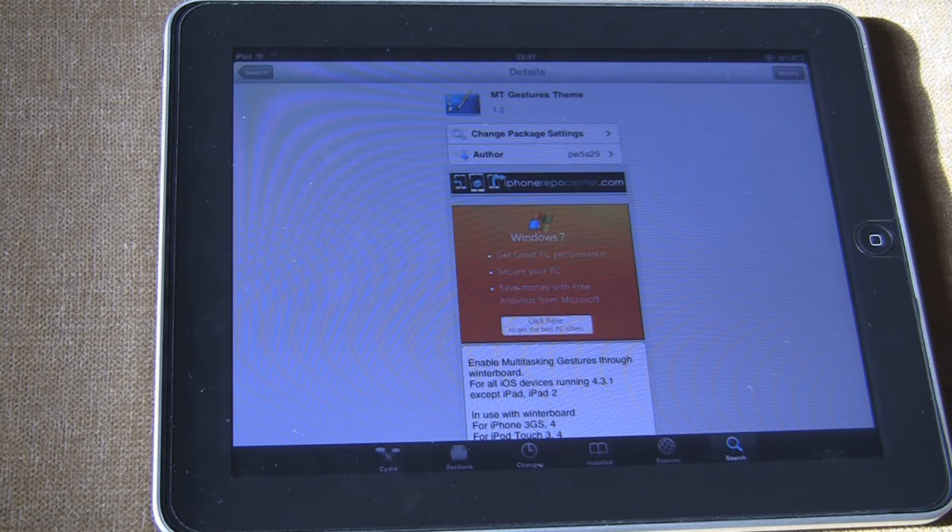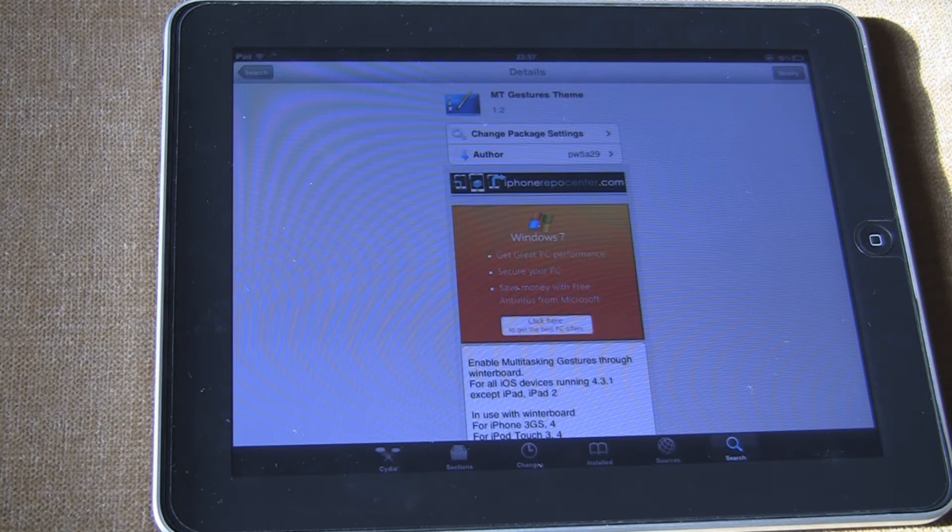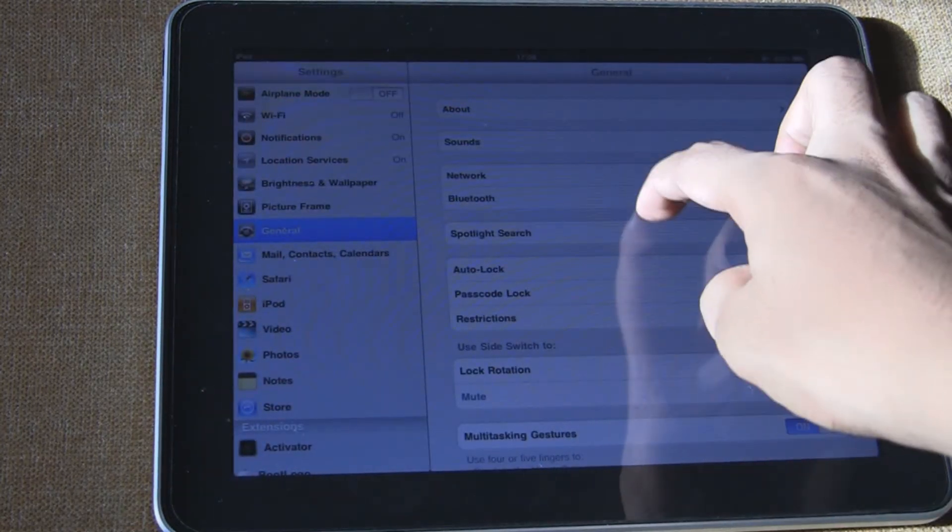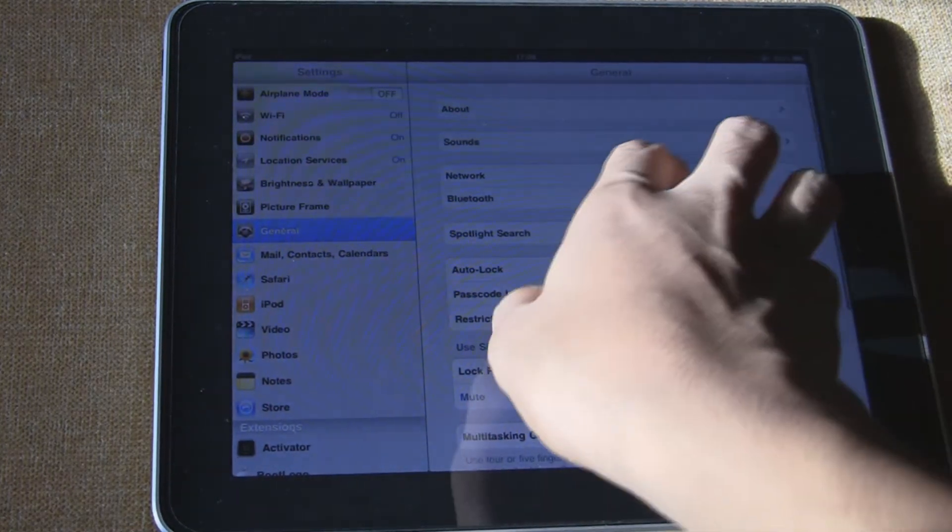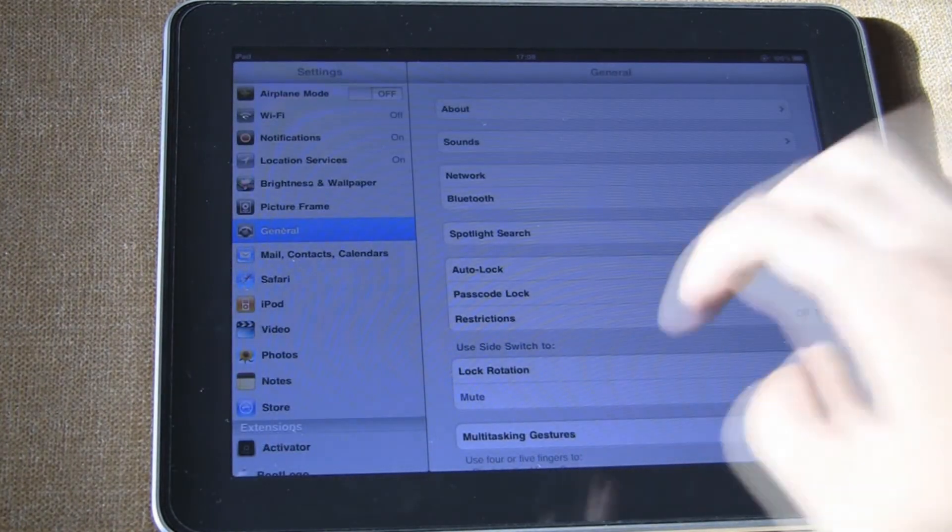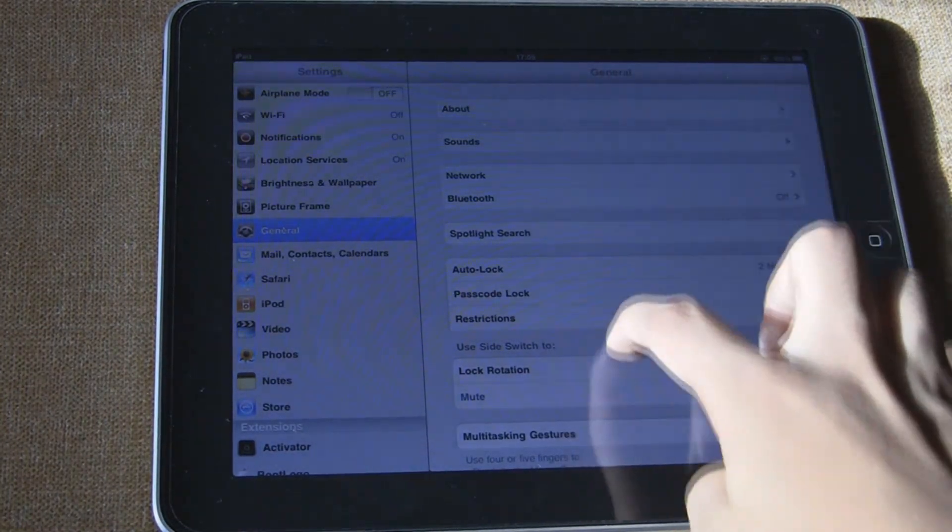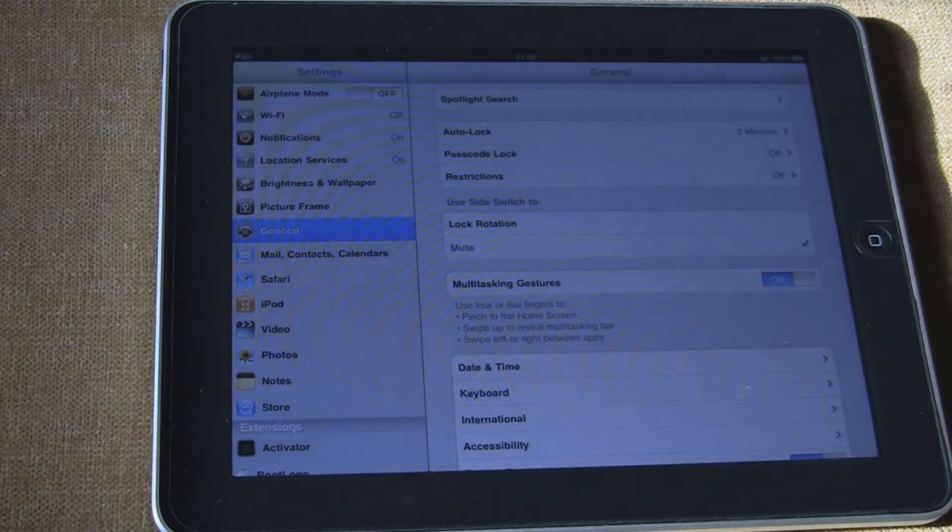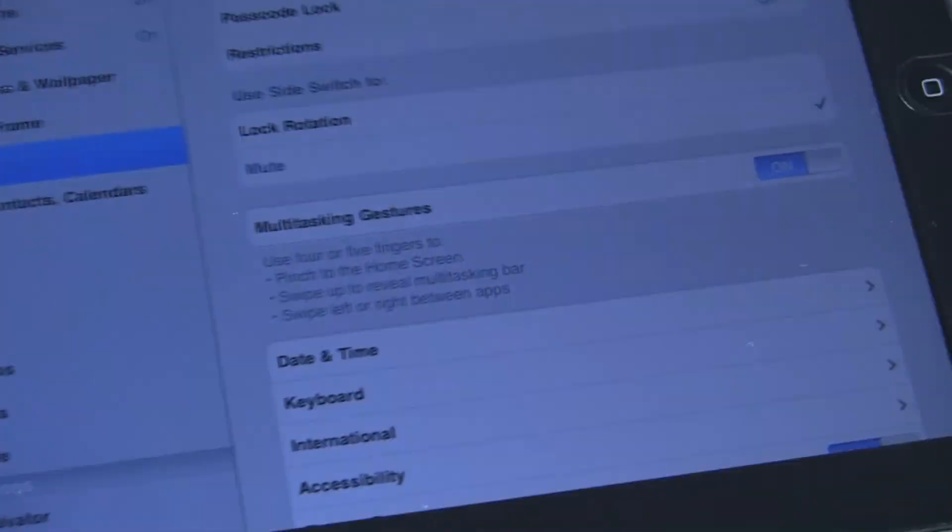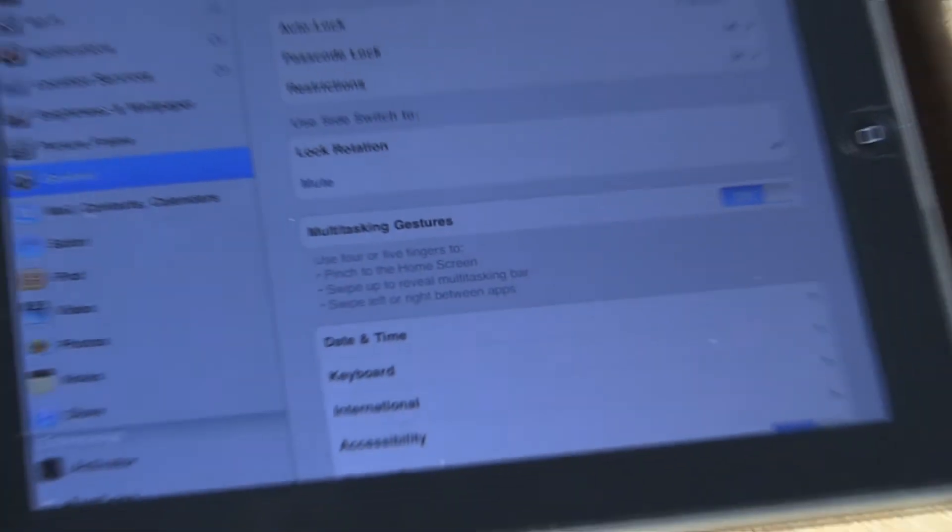So you see the original menu which is something like this in settings. And it's something like this. And this is the proper menu which actually looks pretty cool.